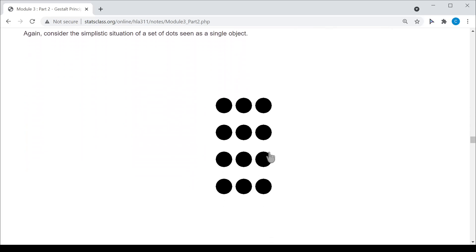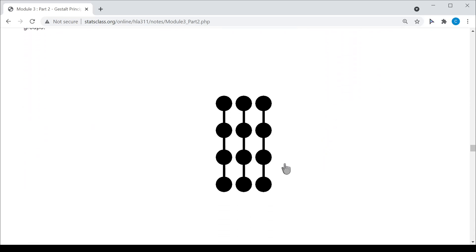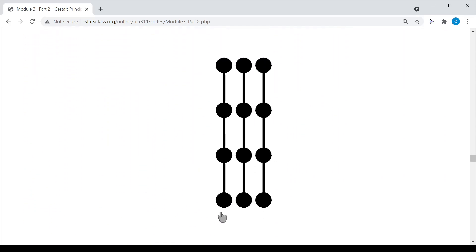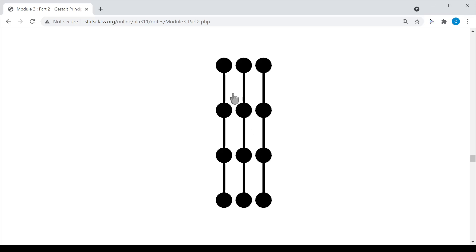Looking at a simple case of 12 dots connected with vertical lines, I can see three groups because of these connections — three separate vertical groups. Even if they are separated further vertically than horizontally, I still see three groups because of the connection principle. Some might say proximity creates four groups of three, but because of the connection, I see three vertical groups and do not connect the four separate sets of three objects.